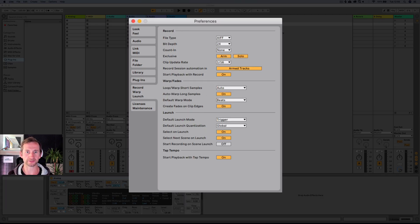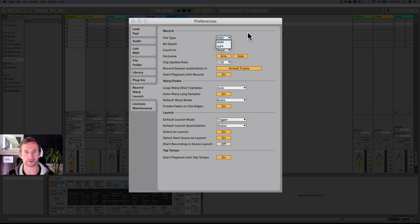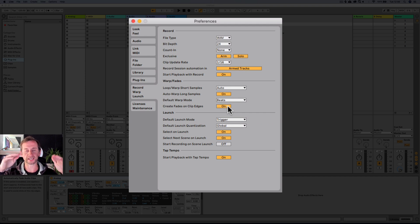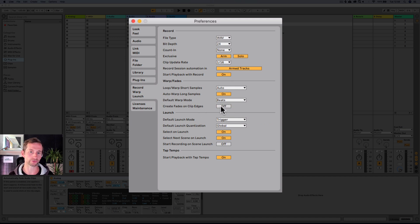Then you go into Record, which has the default settings for how Ableton records. I choose Wave because it can be used with Windows machines as well, as opposed to AIFF which is Mac-specific. For bit depth, I leave that on 24-bit for nice high quality. I leave most other settings as normal, apart from 'create fades on clip edges.' If you drag in an audio file like a kick, you don't want it faded at the beginning because it's going to lose some of that initial transient. So I actually have this turned off, unless I'm doing lots of vocal chops — then I'll turn it on temporarily.